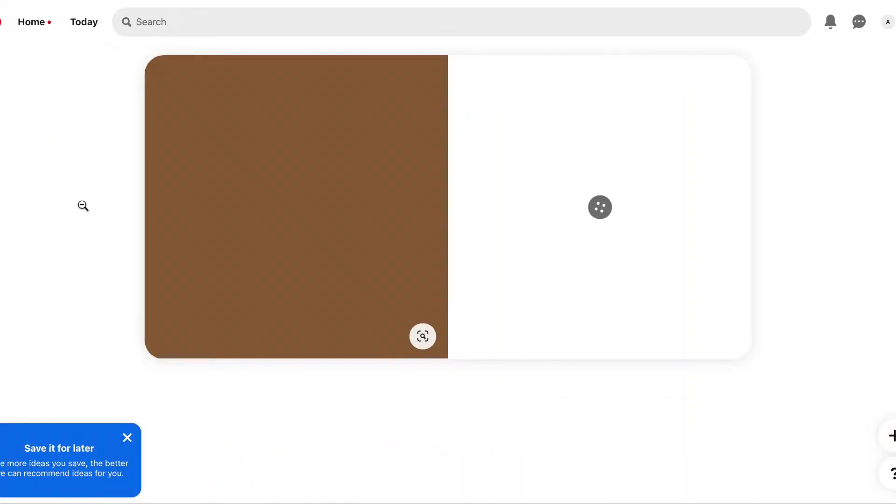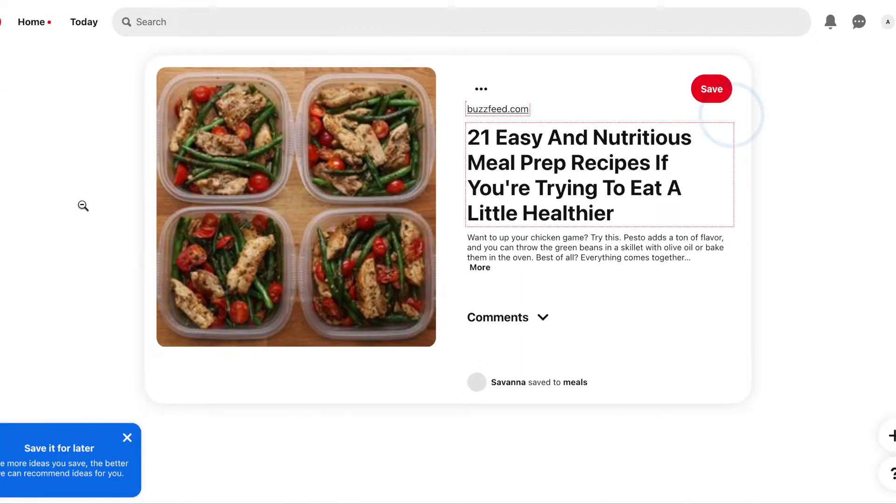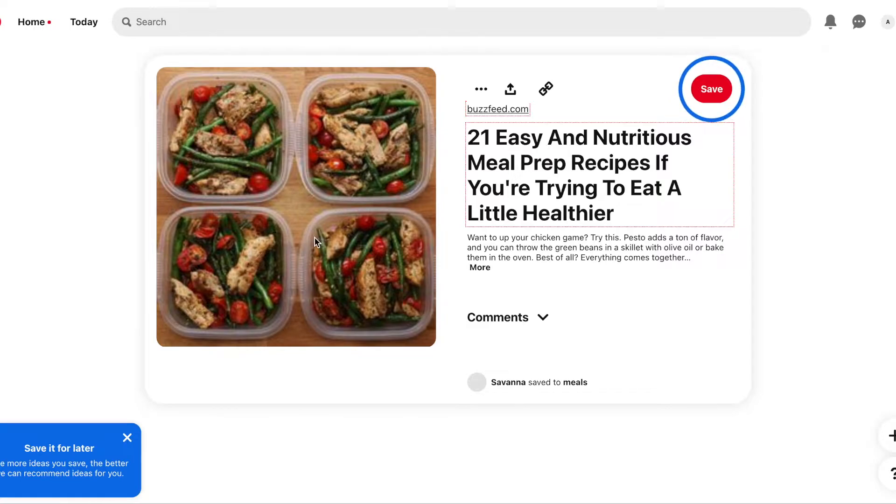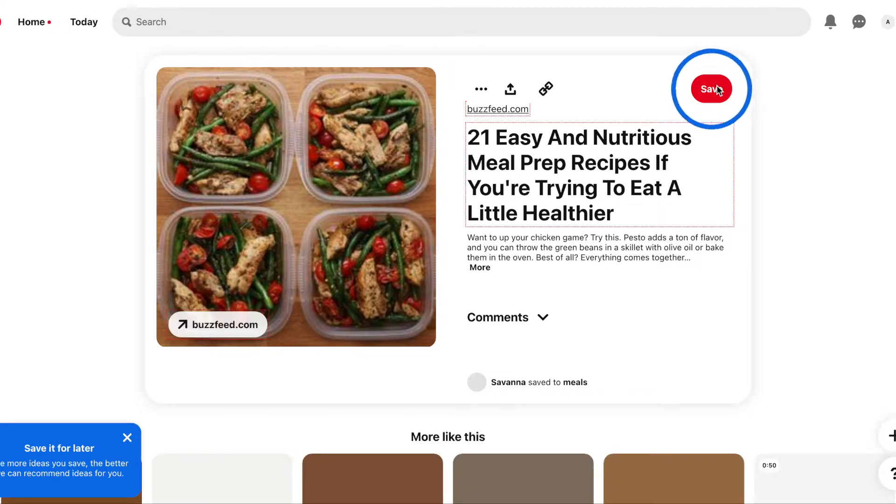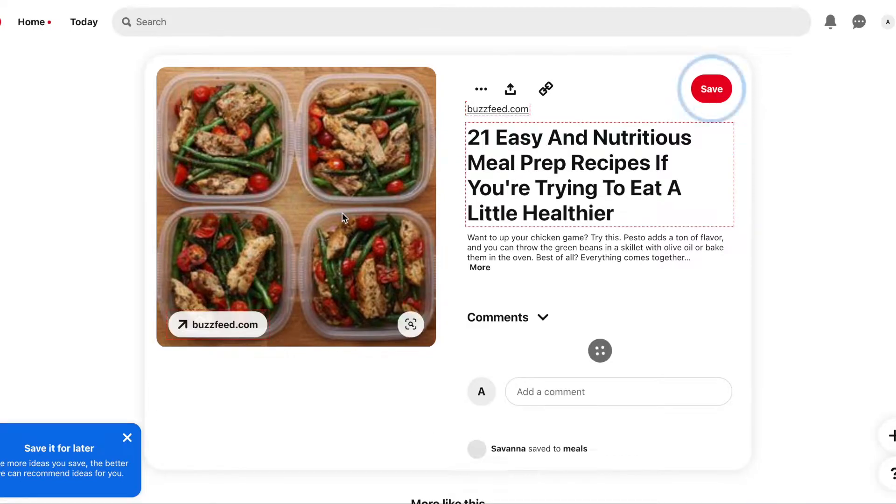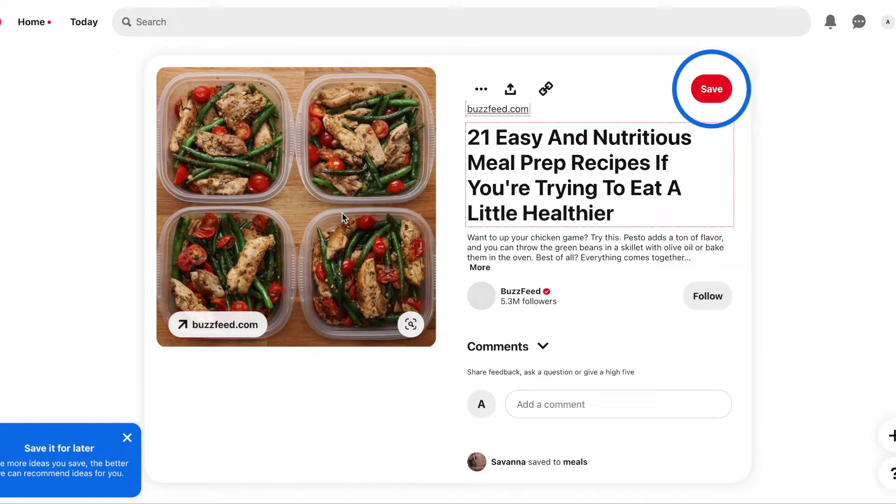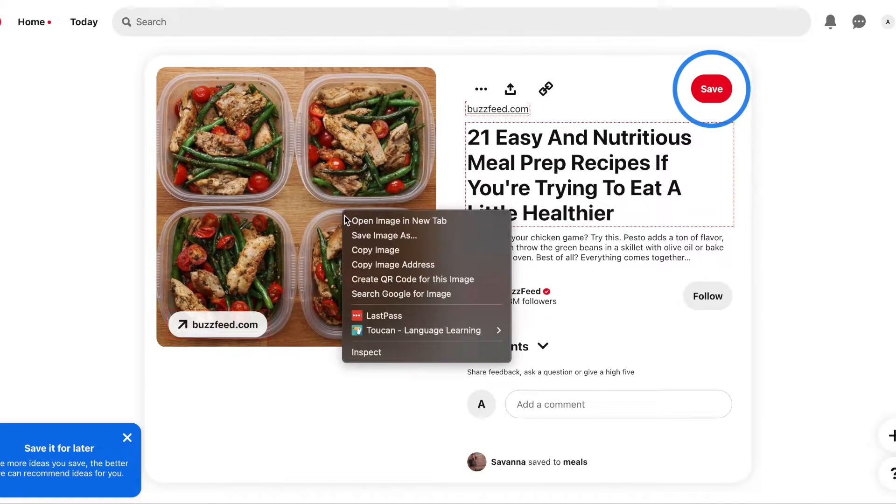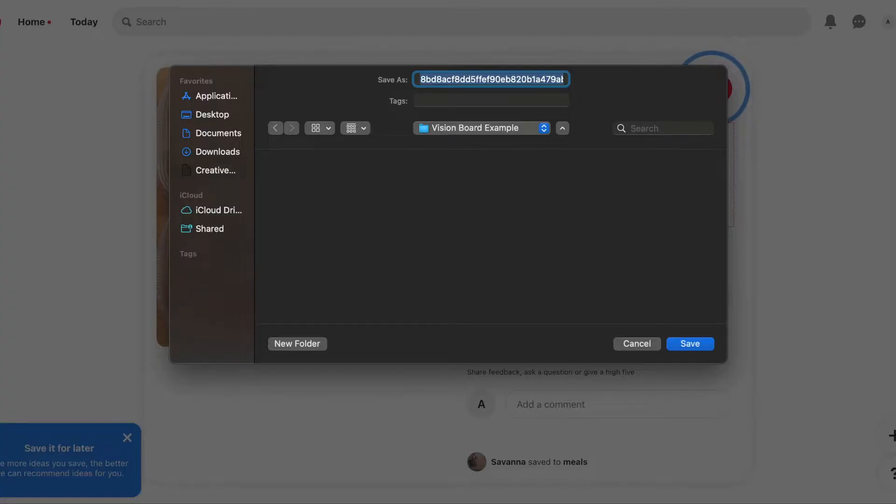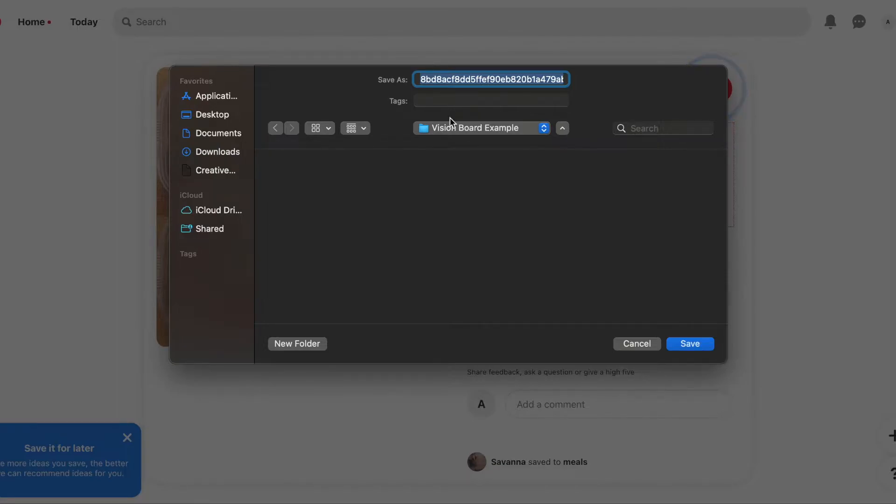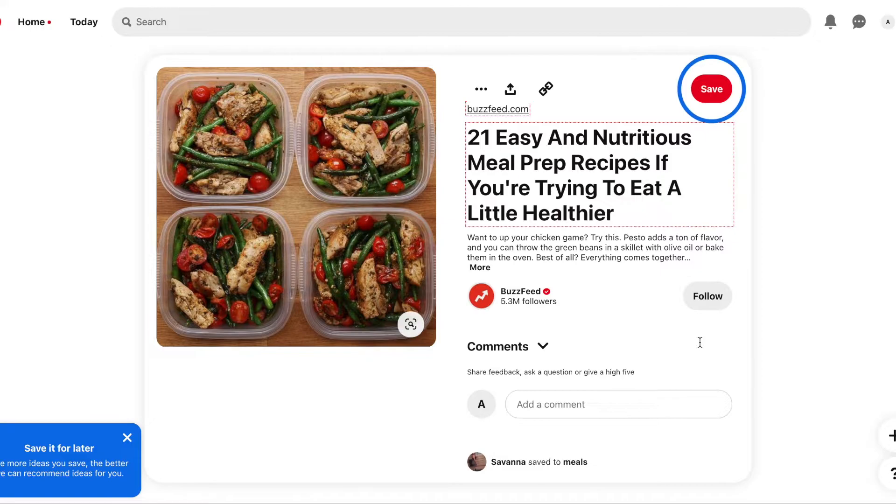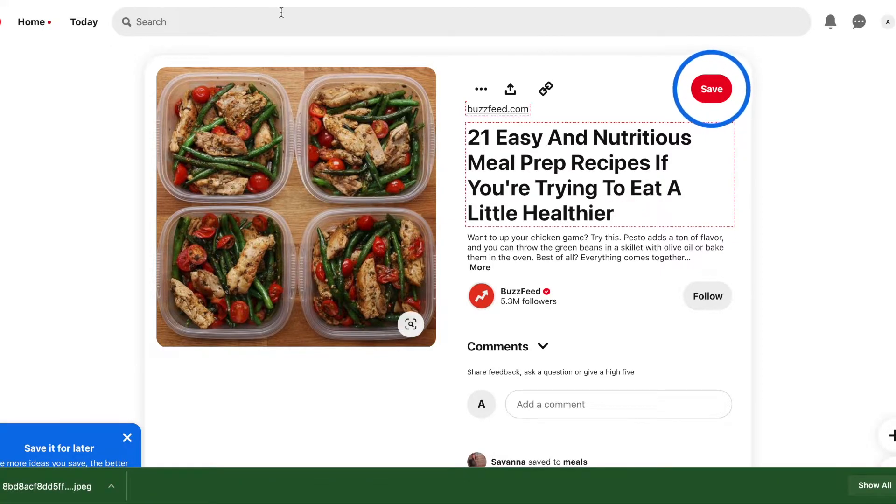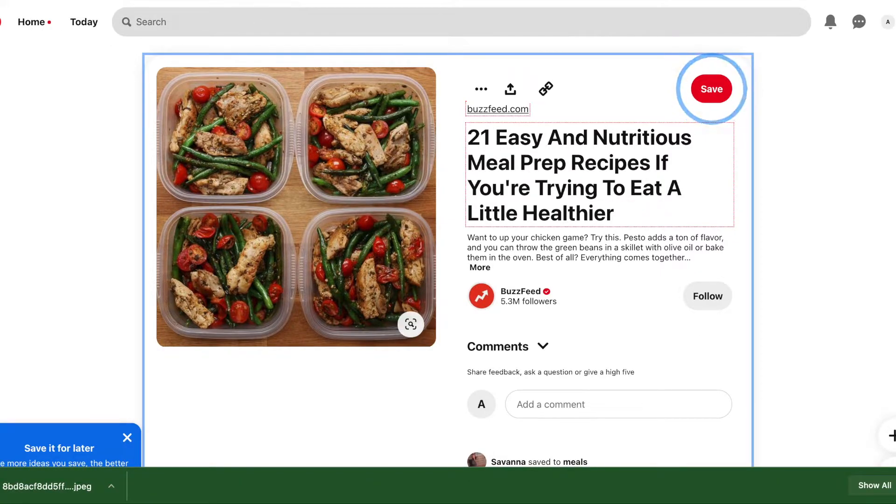We're going to get this picture here of this very healthy meal plan or meal prepped situation. You're just going to right-click, save image as, and then save it to a board. So I have one here just called vision board example and we're going to save our images in here.